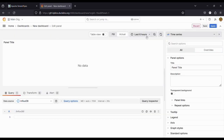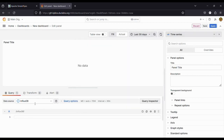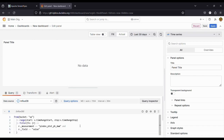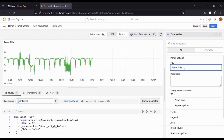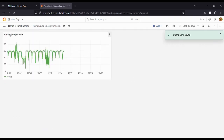First we select from where the data will be fetched. Then we can select the time range and write a query to fetch our data. Finally, we can give a title to our panel or visualization. If we are happy with it, we can save and name our dashboard. Then we are redirected to the dashboard, where we can visualize in real time the results of our pipeline operations, edit it, or add another panel.